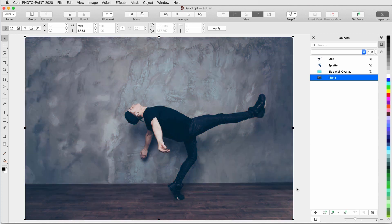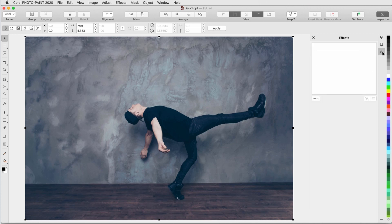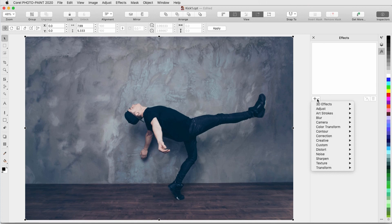I'll undo the Colorize effect. The photo is still selected, and I'll open the Effects Inspector. Clicking the plus sign in this inspector opens a menu that has all of the effects from the Effects menu, as well as all of the Adjust options.